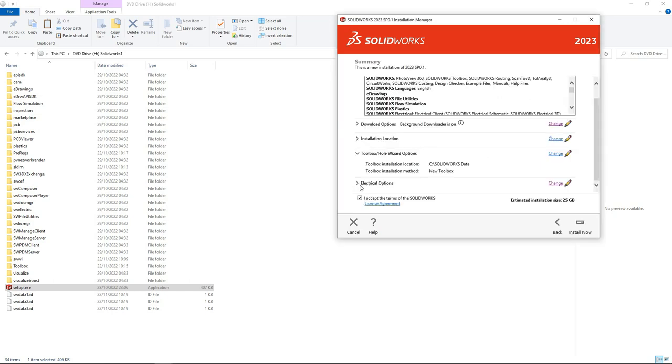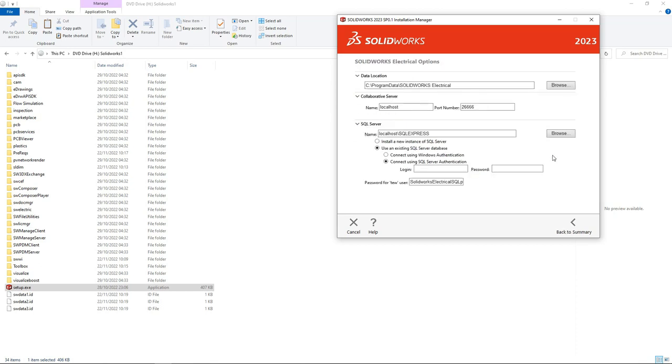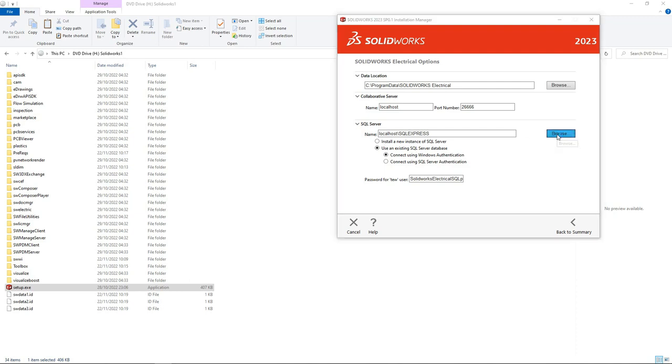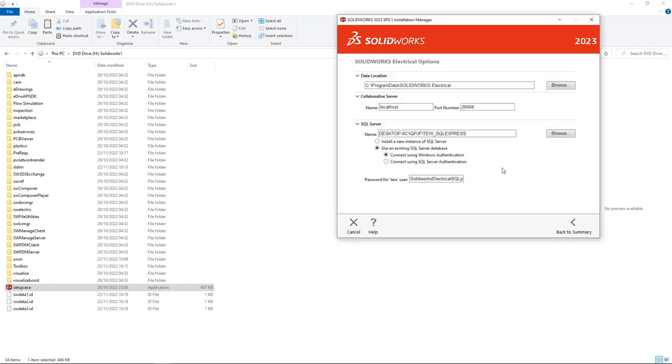At this point now, click on the Electrical option to expand it a little bit. Then here what you want to do is to change the SQL Server. Click Change, then ensure that you check the radio box for Use Existing SQL Server Database and Connect Using Windows Authentication. Then click Browse. So here you have a list of servers you might use. We have three, but we don't want to use the first one, so we have these last two. So let's start with the third one to see whether it works. It's just a matter of trial and error.